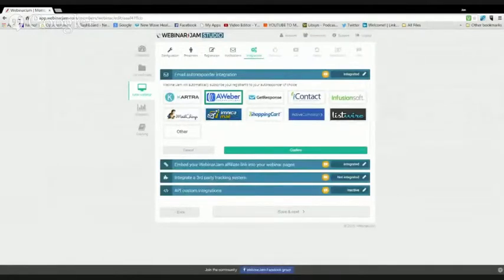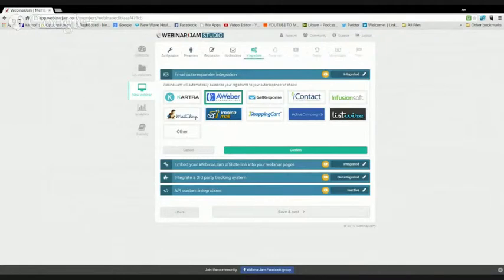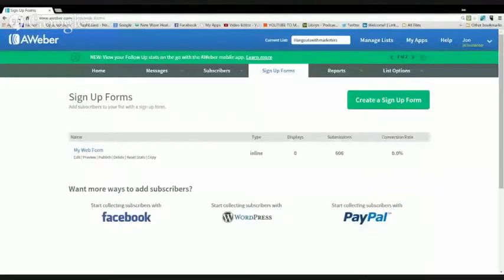Michael, can you see my Aweber? Not yet. I'm still seeing the dashboard in Webinar Jam. I'm going to come back here and go to my screen share. How's everybody doing? We're here. Let's go over to Aweber. Share that. How about now, Michael? Yeah, I can see Aweber. Absolutely.